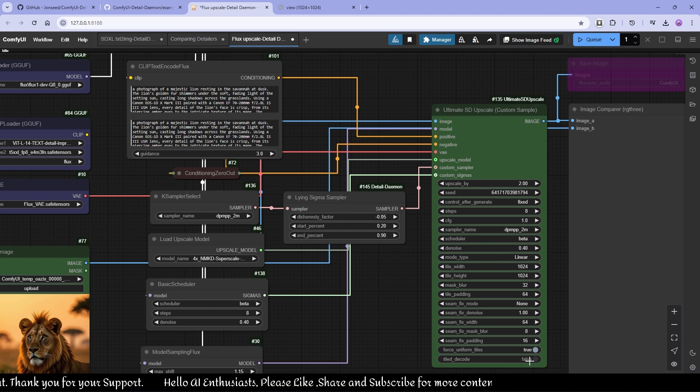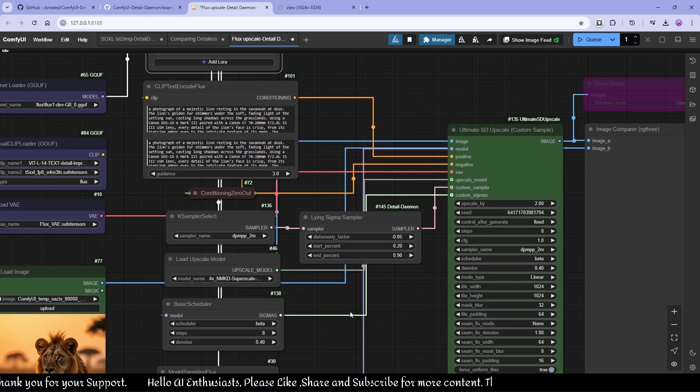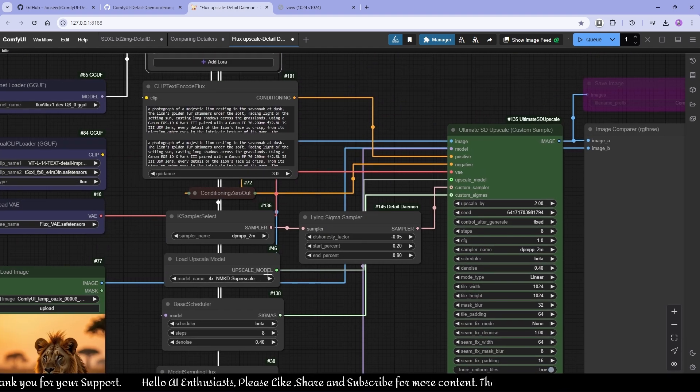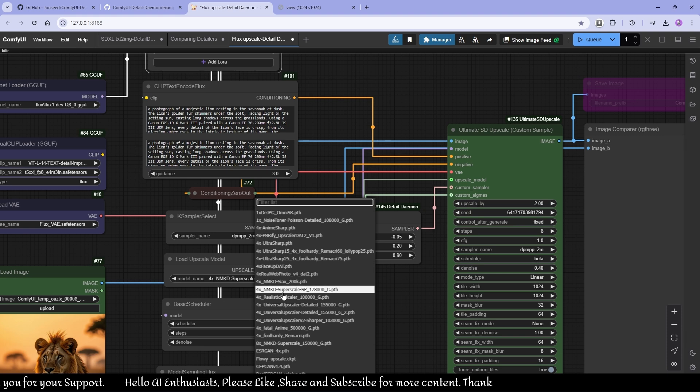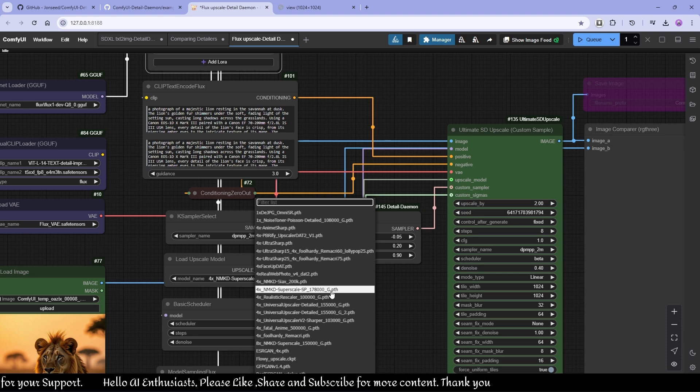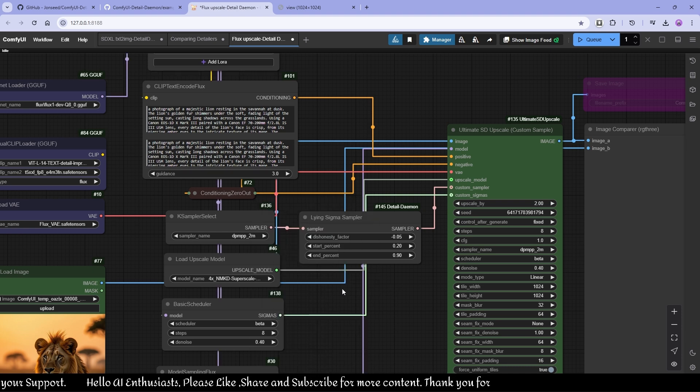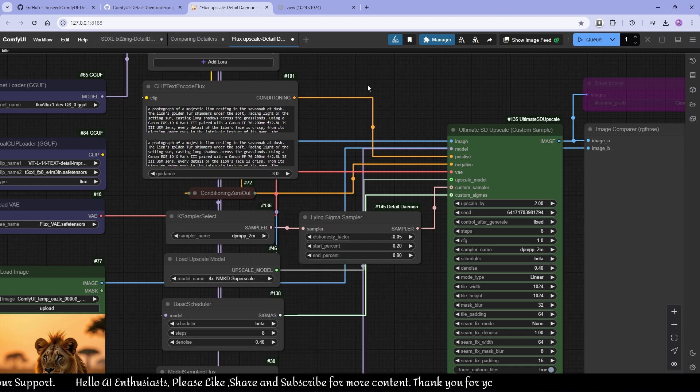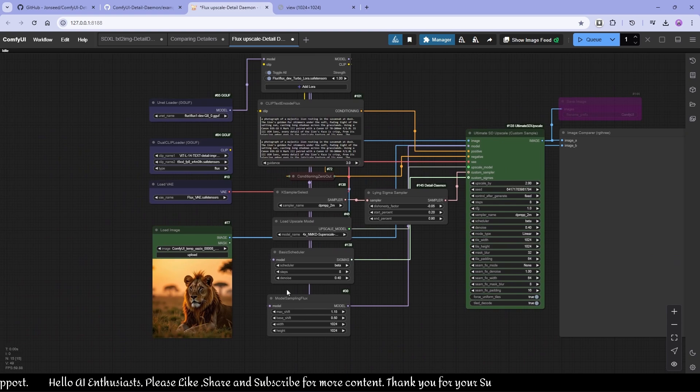And I'm using upscale model Superscale 4xNMKD Superscale SP 178000G. You can find this also in the description. Yeah, pretty much it, and I'm using this image.